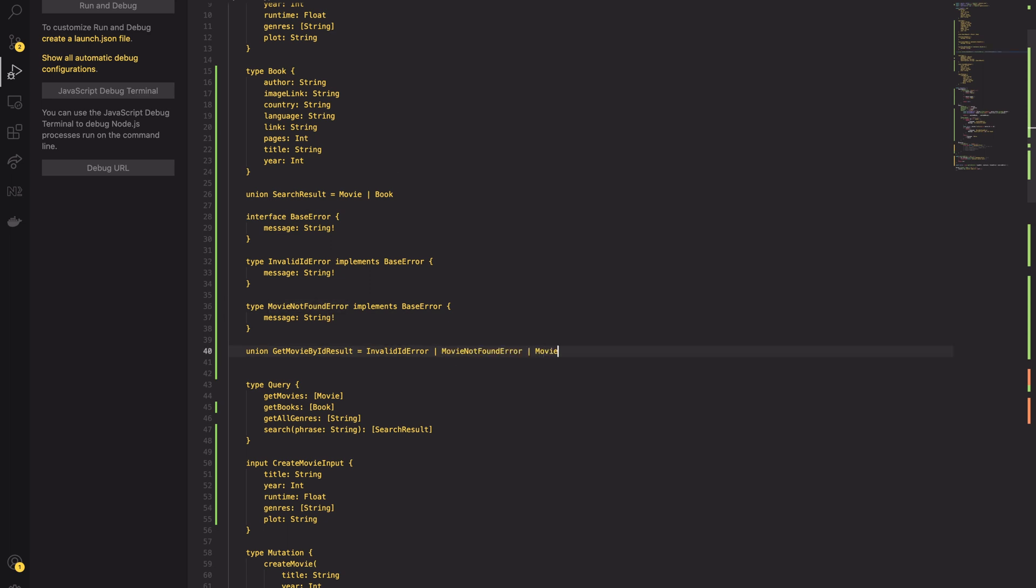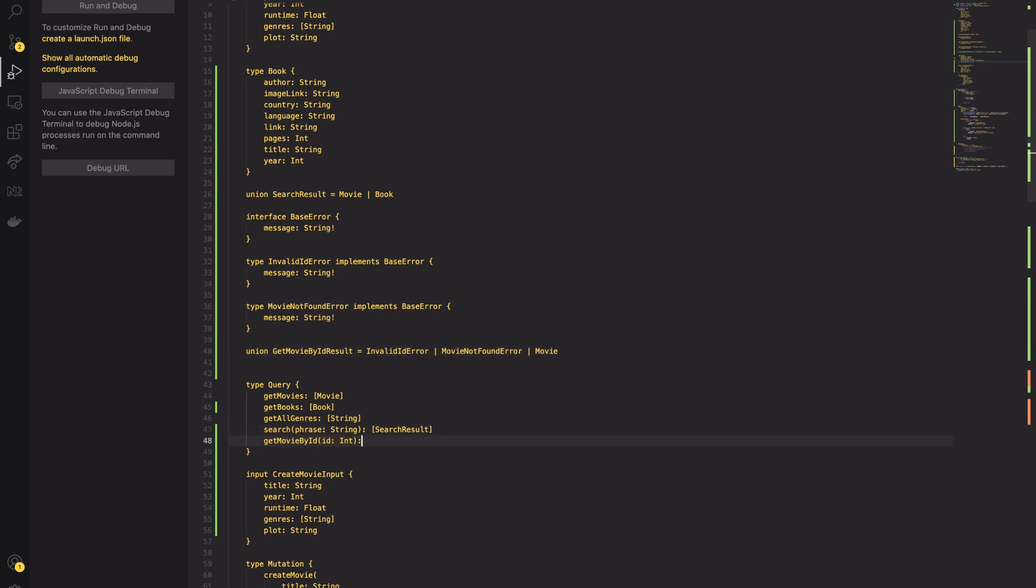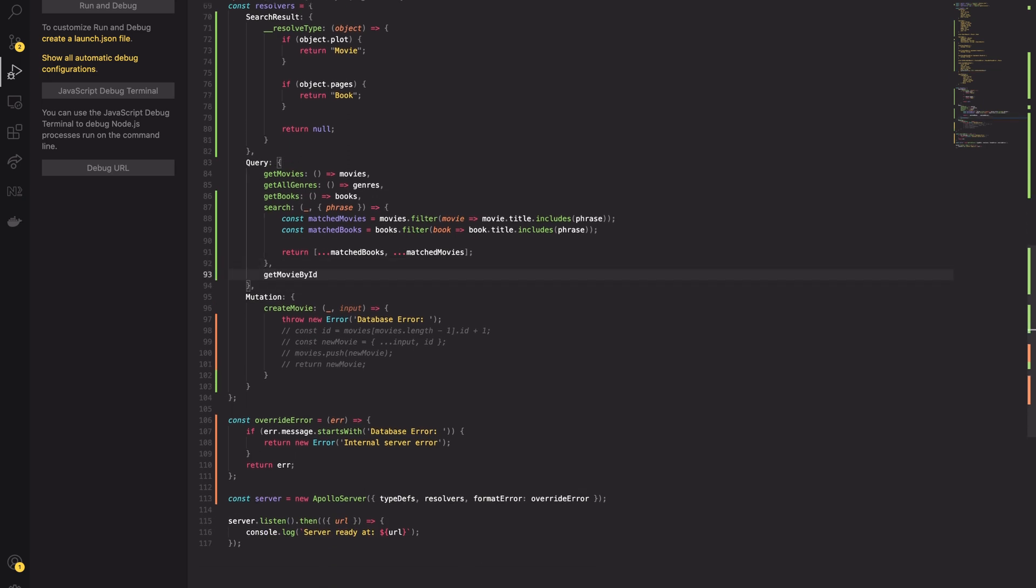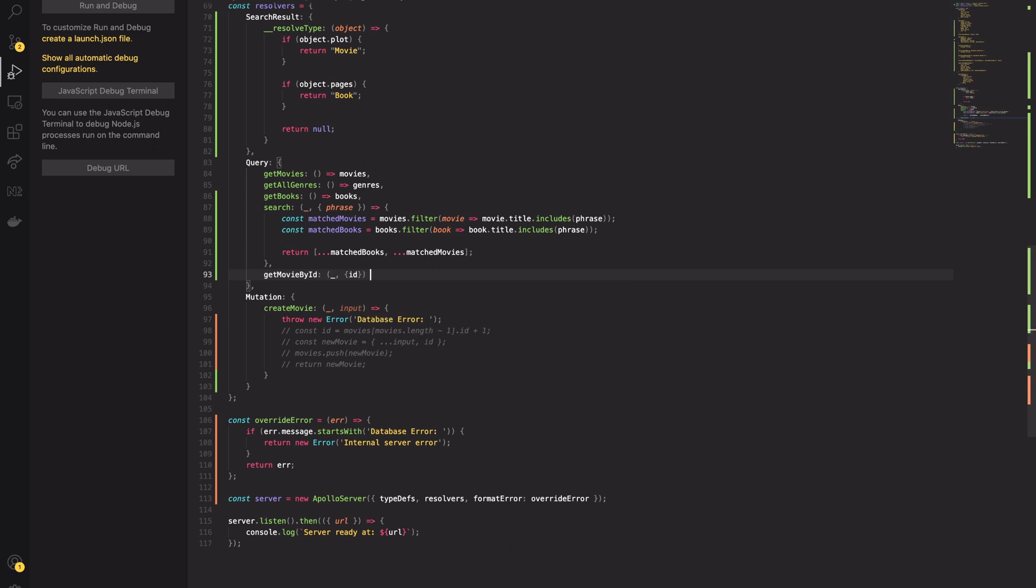Here you can see the final query definition. Let's see how the usage of union will affect the resolver.